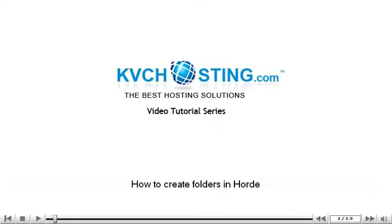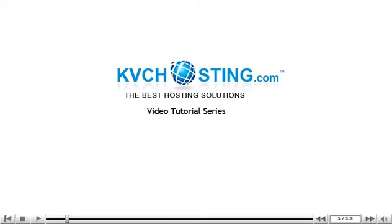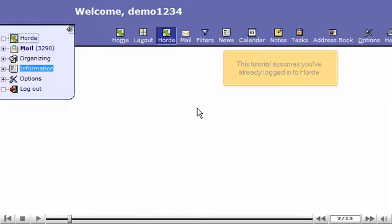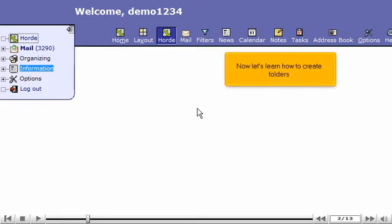How to Create Folders in Hoard. This tutorial assumes you've already logged in to Hoard Webmail. Now let's learn how to create folders.